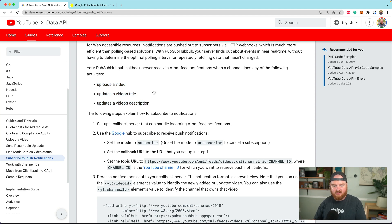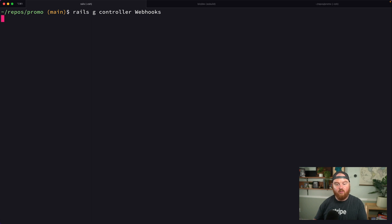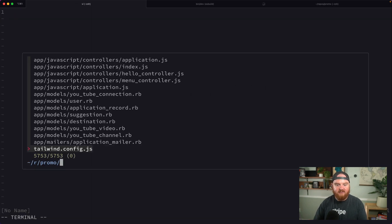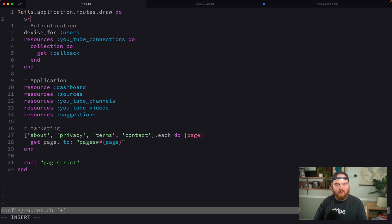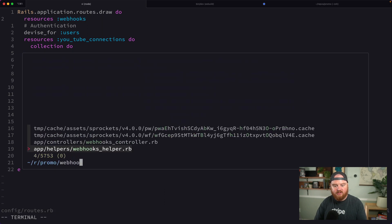First we're going to generate a new controller called the webhooks controller. Inside our routes file, we're going to add resources webhooks.